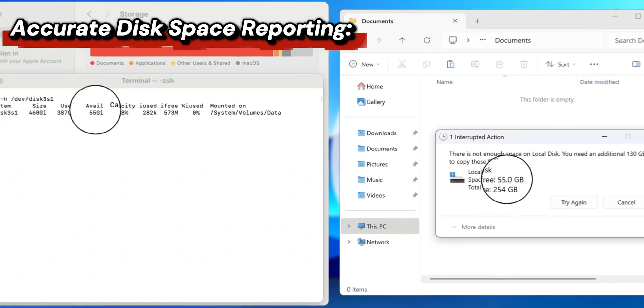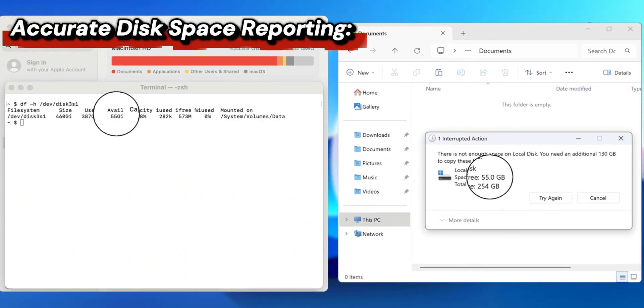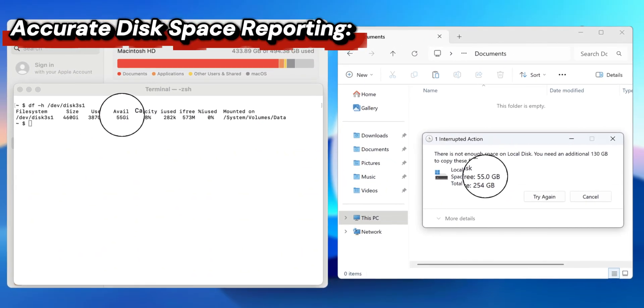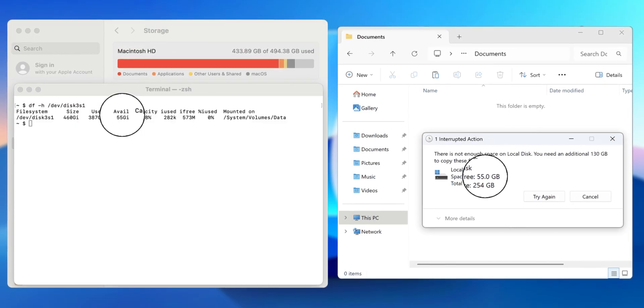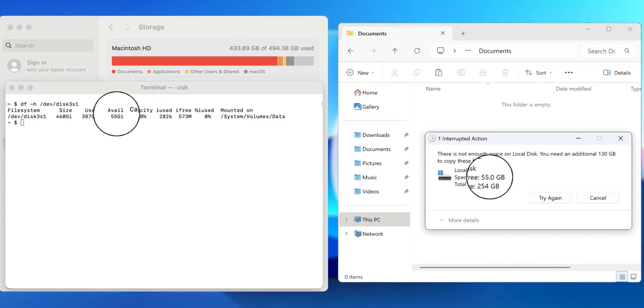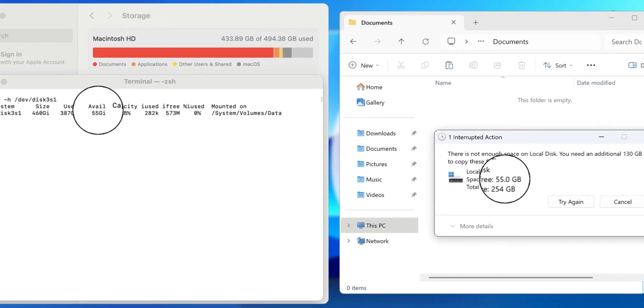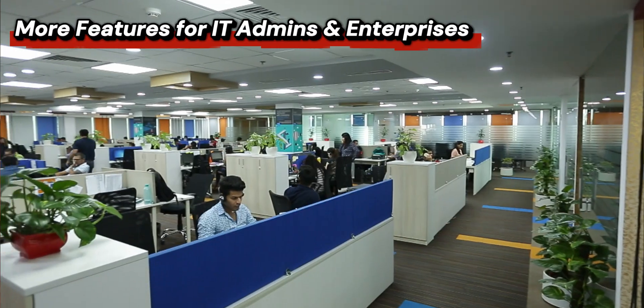There's also accurate disk space reporting. Now Windows virtual machines inside Parallels can see your Mac's actual available disk space, which helps you avoid running out of storage during big installs.